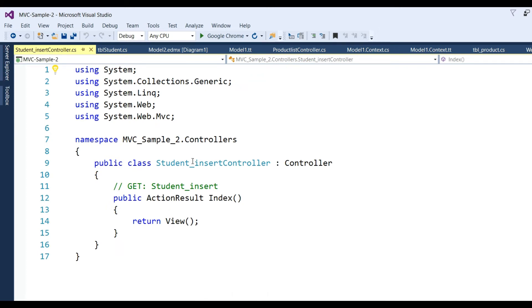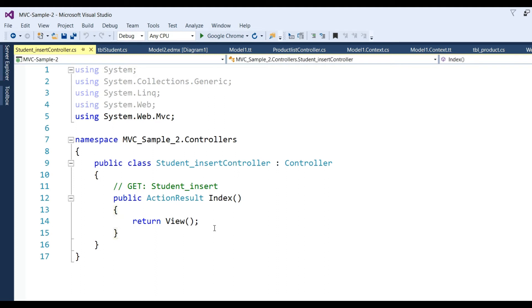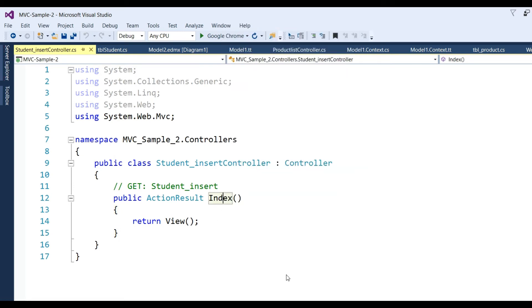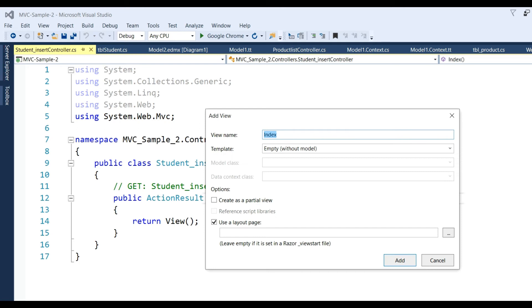Now student_insert_controller has been added. I have to design a form in View, so click on Index and Add View. View name is Index.